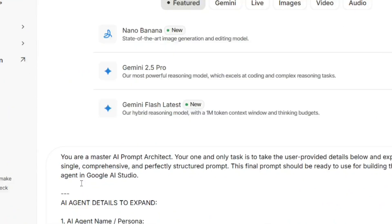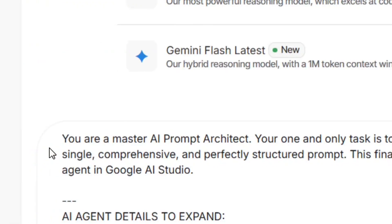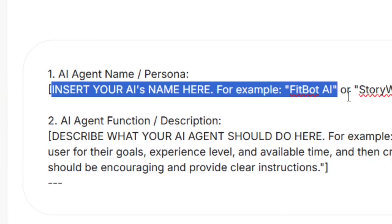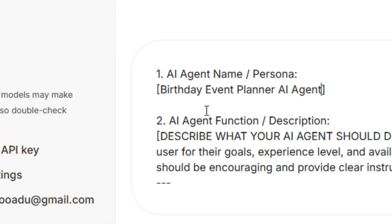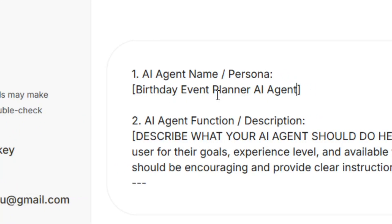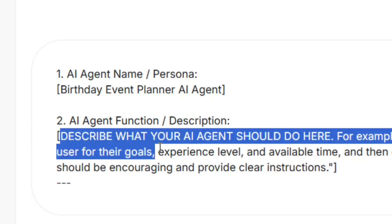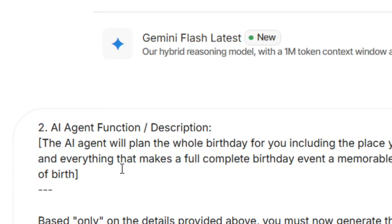I have pinned this prompt right under the video in the comment section below. Copy it and paste it right here. Then where it says the agent details — the agent's name — highlight everything and put in the name of your agent. Mine is 'Birthday Event Planner AI Agent.' Then where it says the agent function, highlight everything and describe what your agent will do.